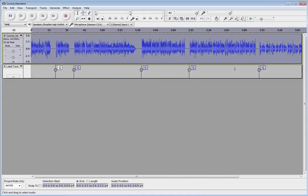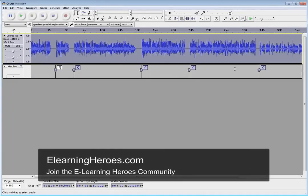So, there you go. Two different ways in Audacity to split out that single audio file into multiple tracks. Let's see what's next. Alright.